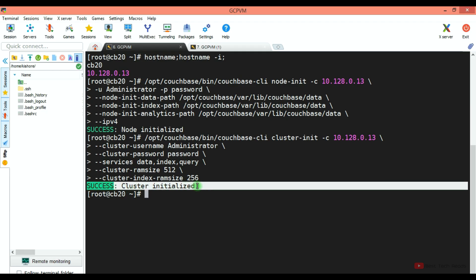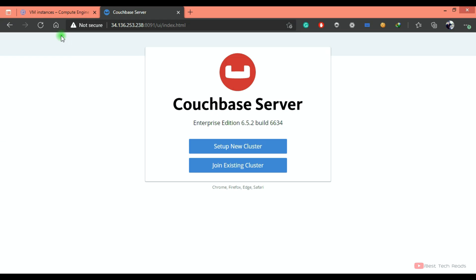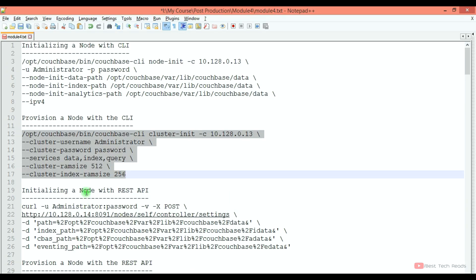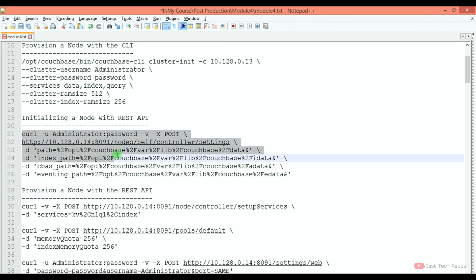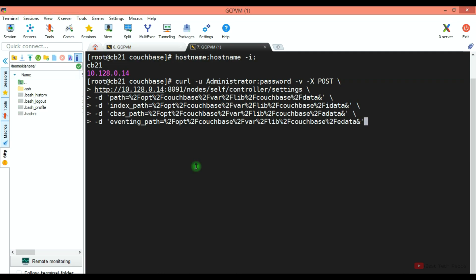So let's provision now and then refresh the browser to see what happens. You see the success message: cluster initialized. Now go to the browser and refresh.